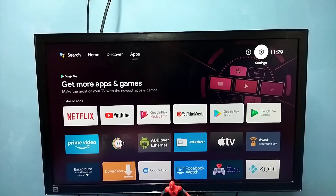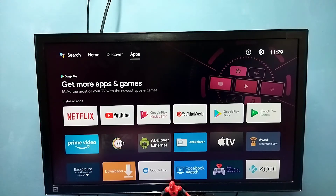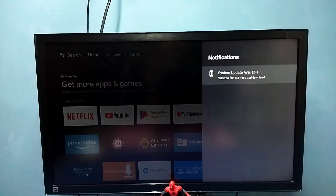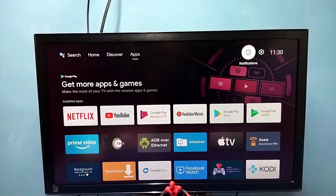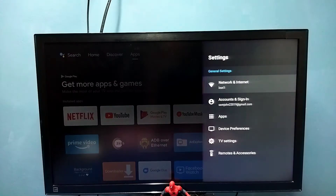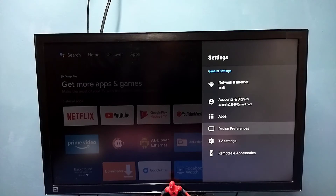In this video I will be showing how to do a system update or software update. If you go to notifications, you can see it showing one system update available. You can do the system update from there, or you can go to Settings, then select Device Preferences.